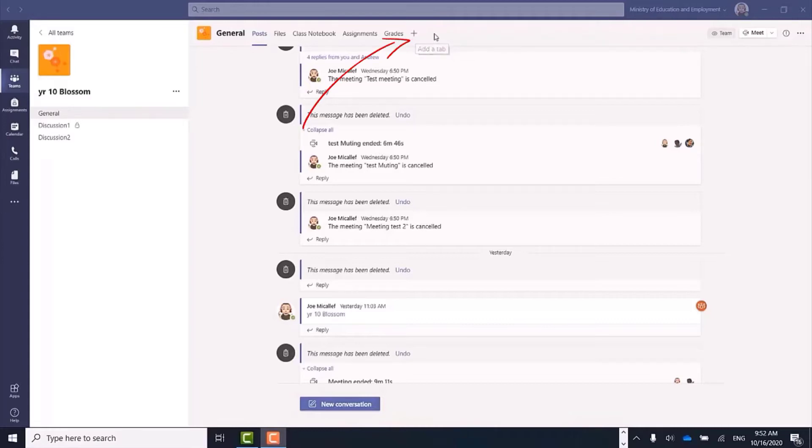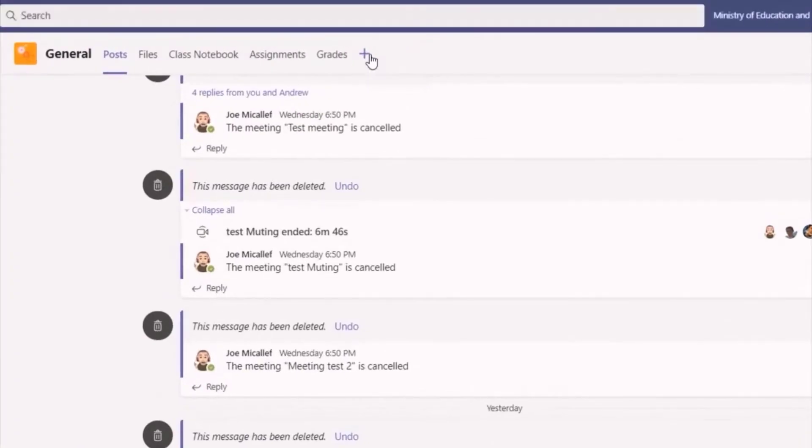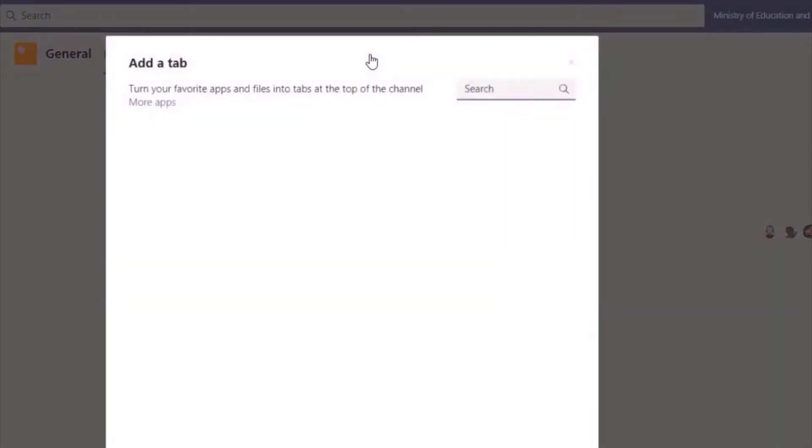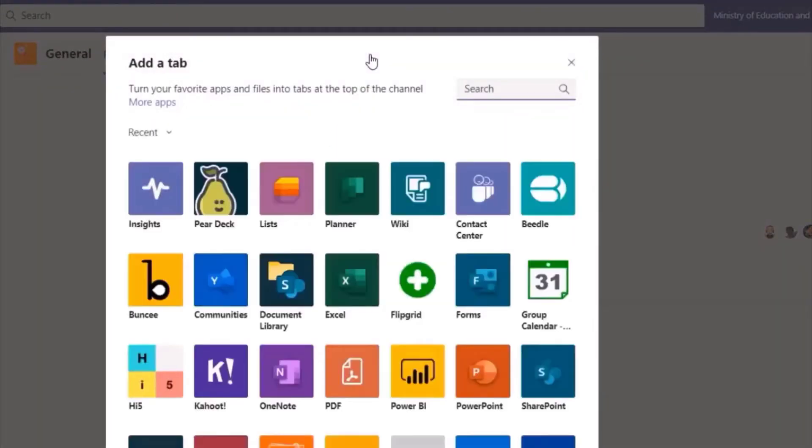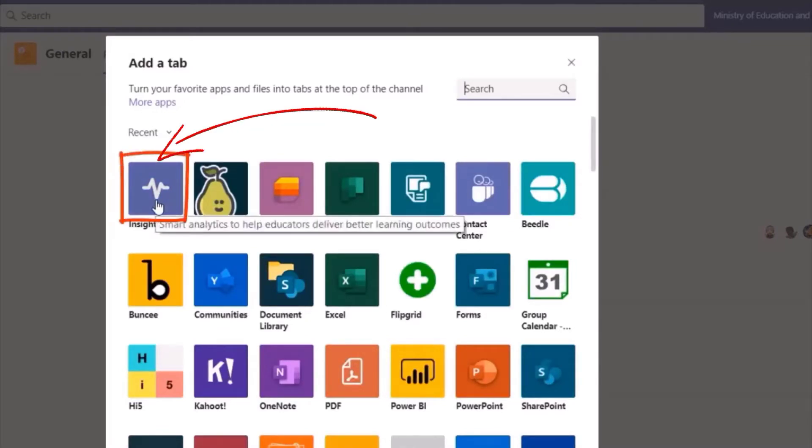Using Insights, go to your channel or class and on the top here, click on the plus sign. Then you see a whole lot of apps you can add to your channel or class. Look for the app called Insights - here it is. Click on it.